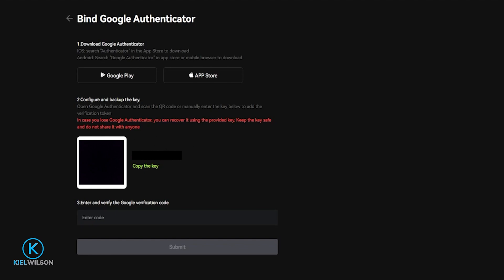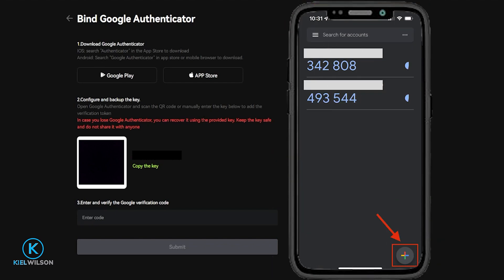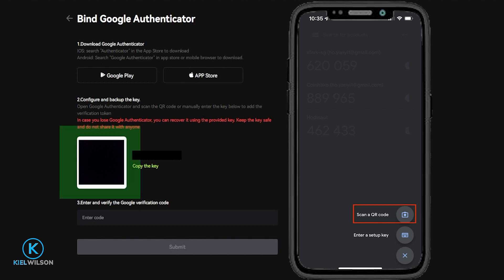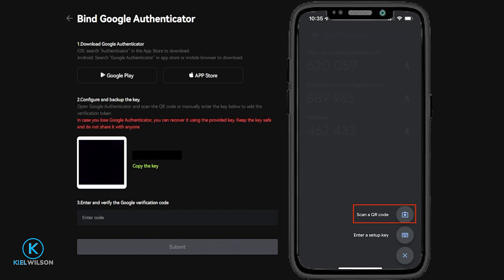Once you've written your key code down, open the Google Authenticator app on your mobile device. In the bottom right-hand side of the app you'll see a little plus sign — tap on that. You'll see two options: scan a QR code or enter a setup key. The easiest way is to scan a QR code, so tap on that, then simply hold your phone up to your screen and scan your QR code. That's going to bind Bitunix to Google Authenticator.